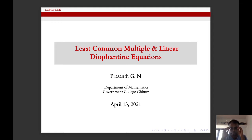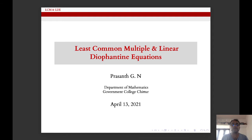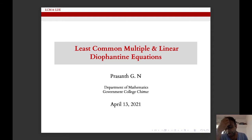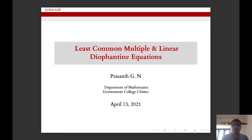We will discuss one more session today which is about least common multiple and linear Diophantine equations. Just till now we have studied in the second chapter about greatest common divisors. Now we will try to learn least common multiple and then linear Diophantine equations.